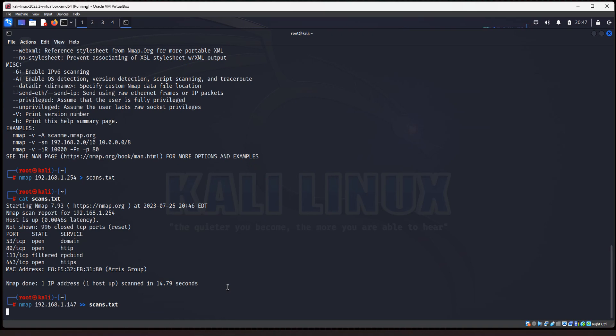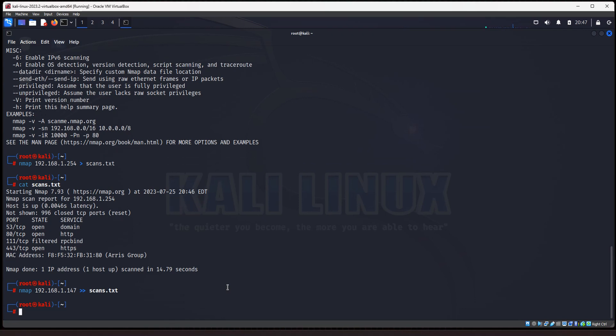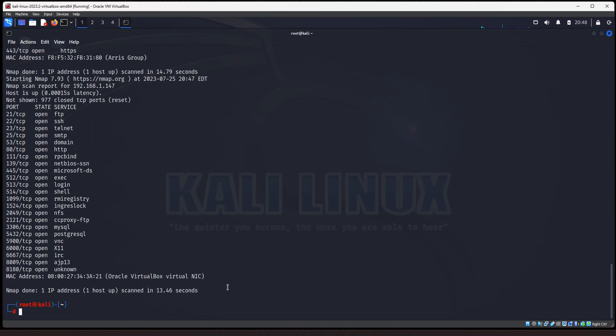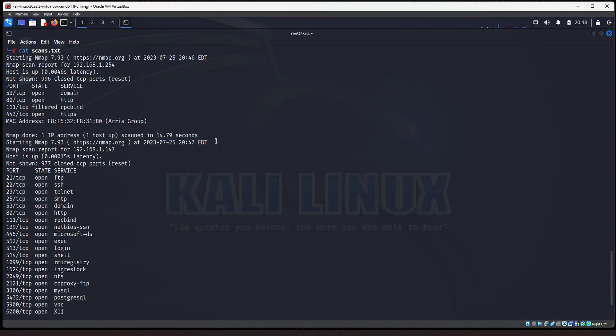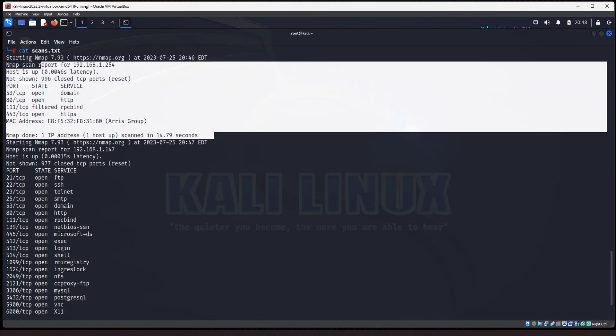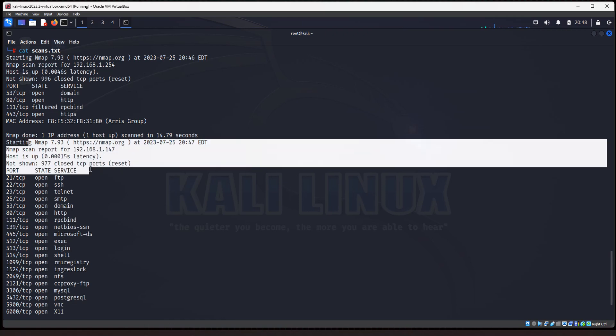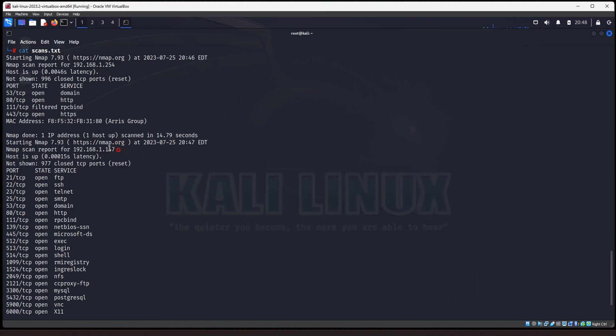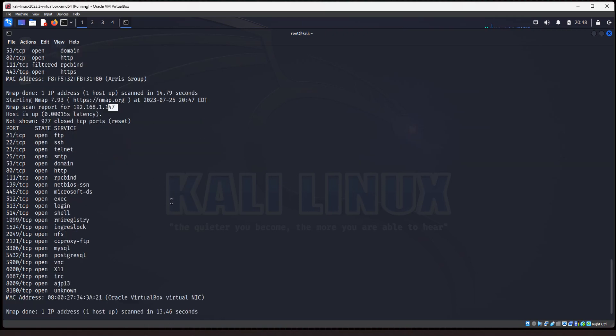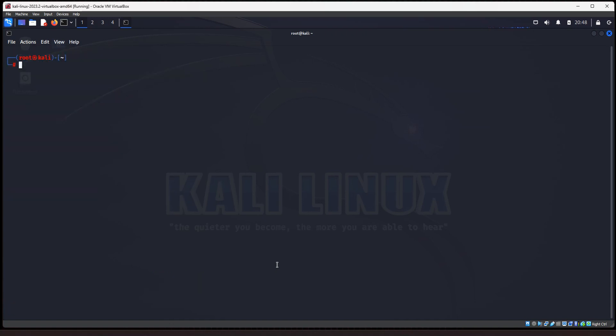And this will take a couple seconds to complete because Metasploitable has quite a few open ports. And this is handy if you're scanning multiple machines and you want to save all the results to a text file that you can go back and review later. So this is a very handy option. So if we do cat scans, you'll see, not only do we have the first scan, but we have the second scan of my Metasploitable 2 server. Alright, so that is the first nmap command I wanted to show you.